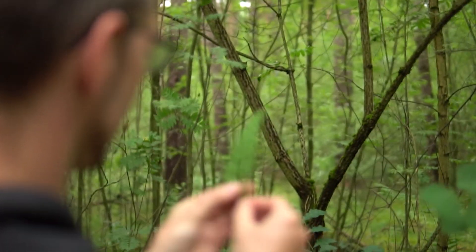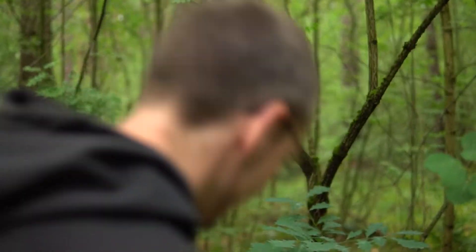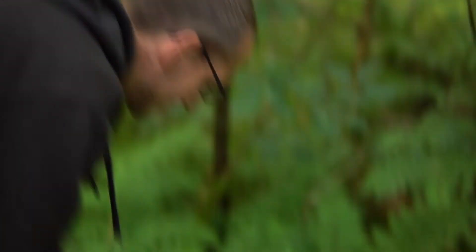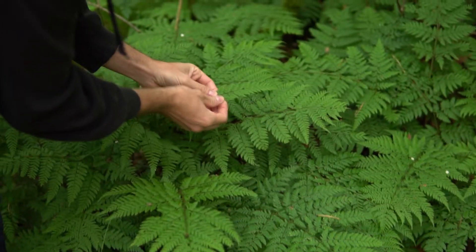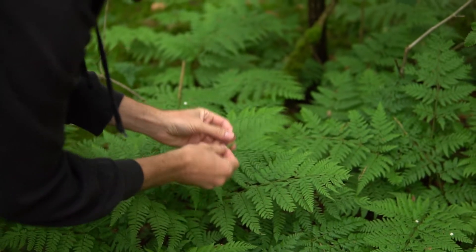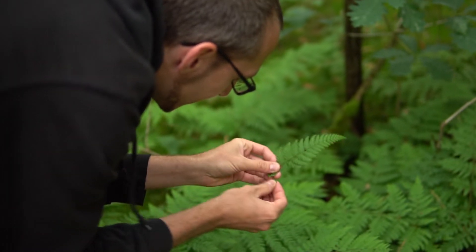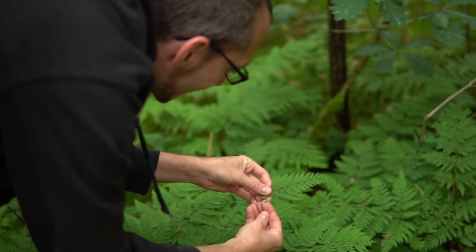And then you can take another smaller part of that leaf and it will again look the same. And then you can take this tiny piece and it will also look the same.